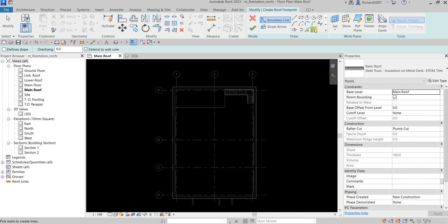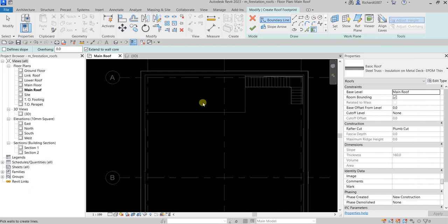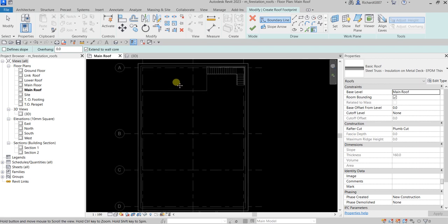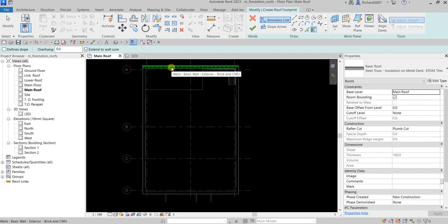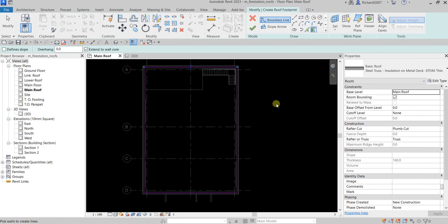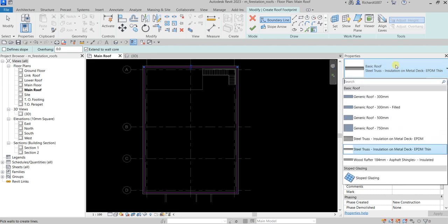Using Pick Walls, hover your pointer over one of the exterior walls. Press Tab once — do not hold it, just press once — and you will see it highlights the chain of walls. Once you see it highlighted, click to place your roof outline. After that you can change the properties if you want.